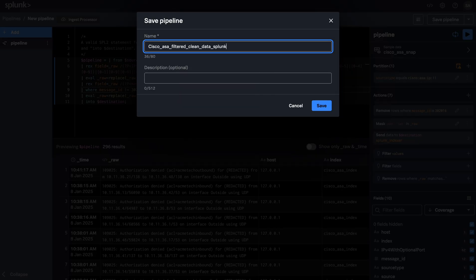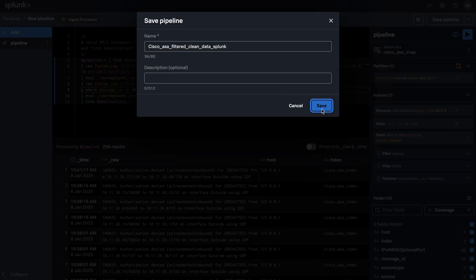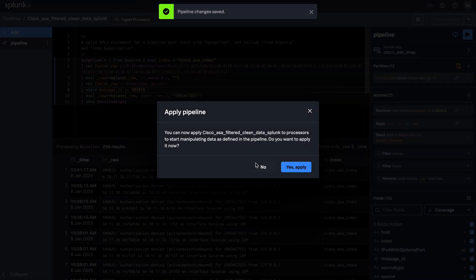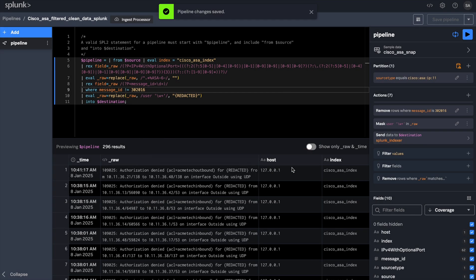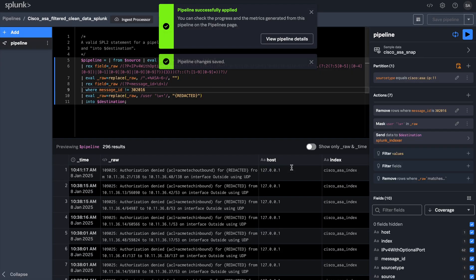Once you've saved your pipeline, it will prompt you with a message asking if you want to apply the pipeline or not. Go ahead and click yes apply. Once your pipeline has been successfully applied, you will see a green check mark right next to your pipeline.